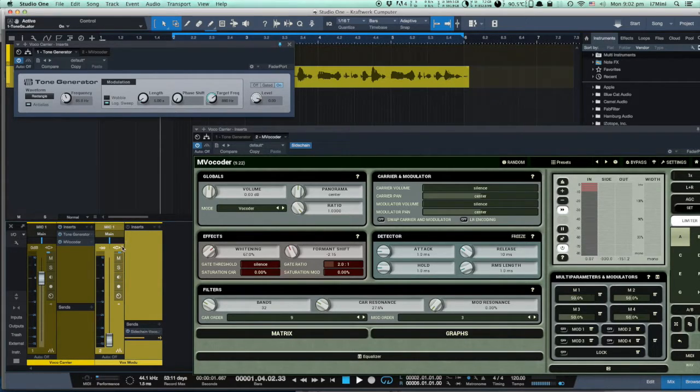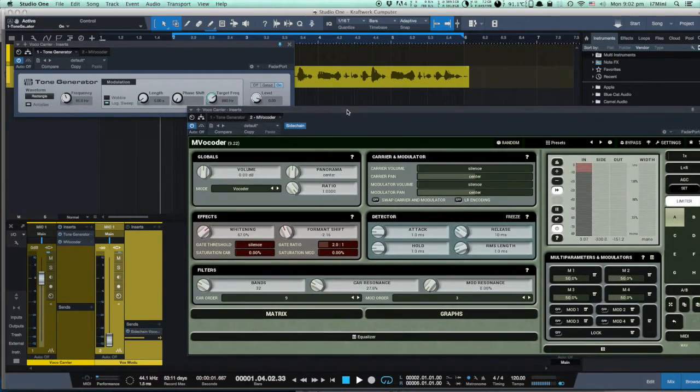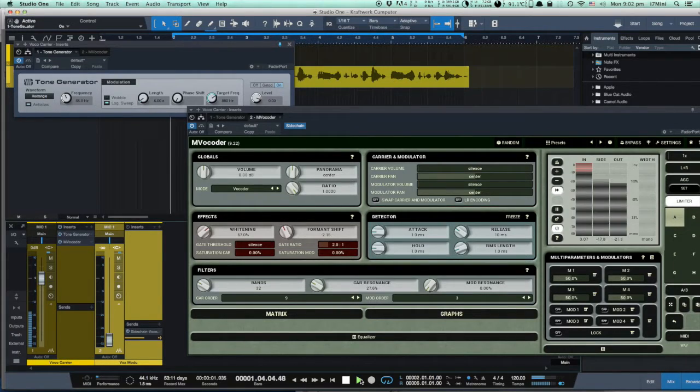We should hear some modulation, and we will adjust the formant shift and whitening to get the best results.